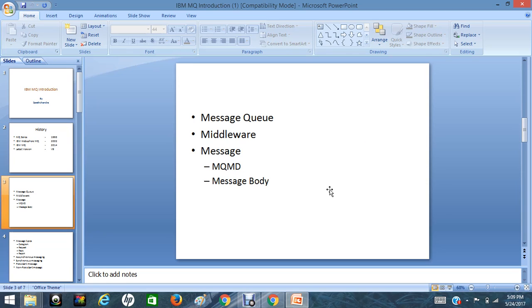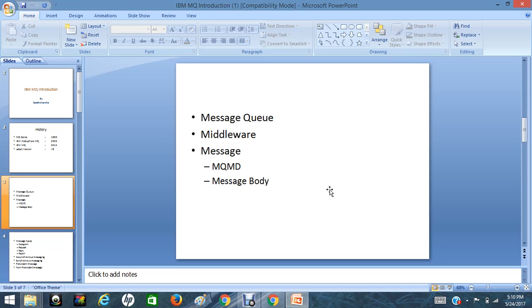So what is MQ? MQ is a message queuing messaging middleware product or messaging interface that communicates or integrates two applications by sending and receiving the data or information. Based on that data or information, the destination applications can take action.